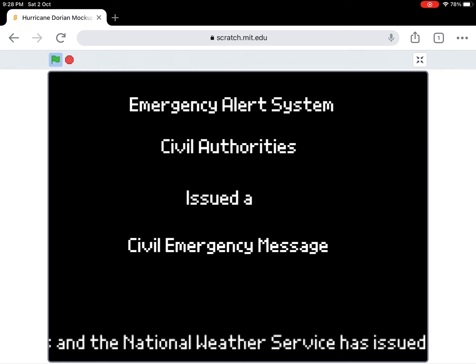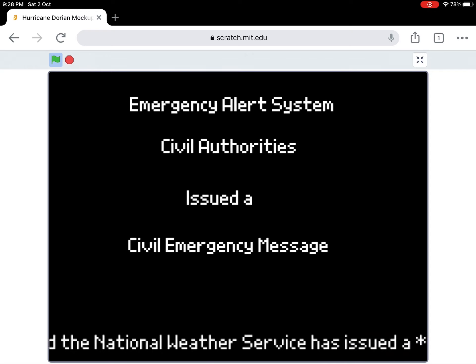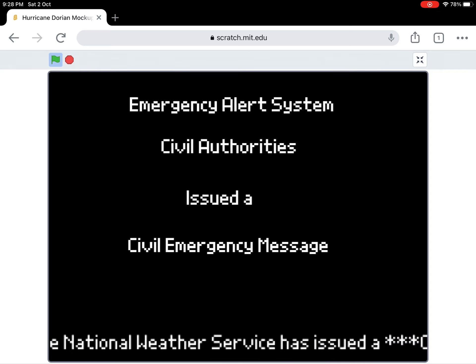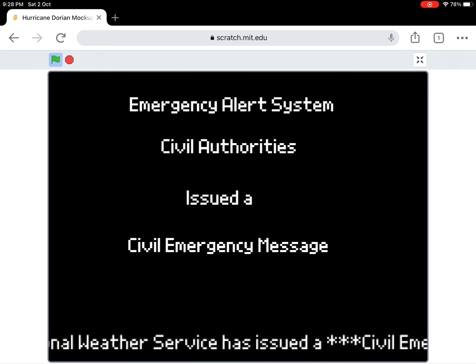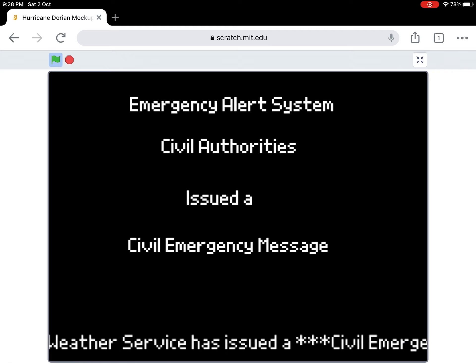The following message is transmitted at the request of the Florida State Emergency Management and the National Weather Service.